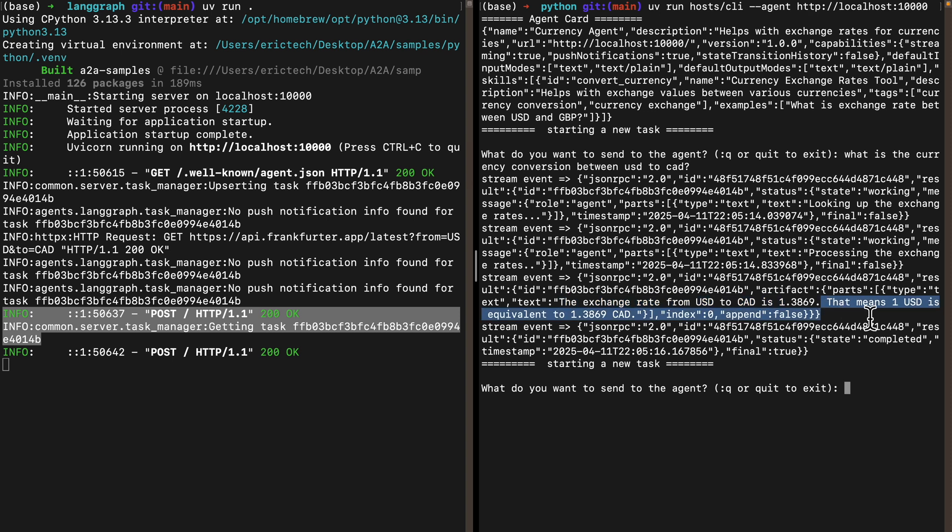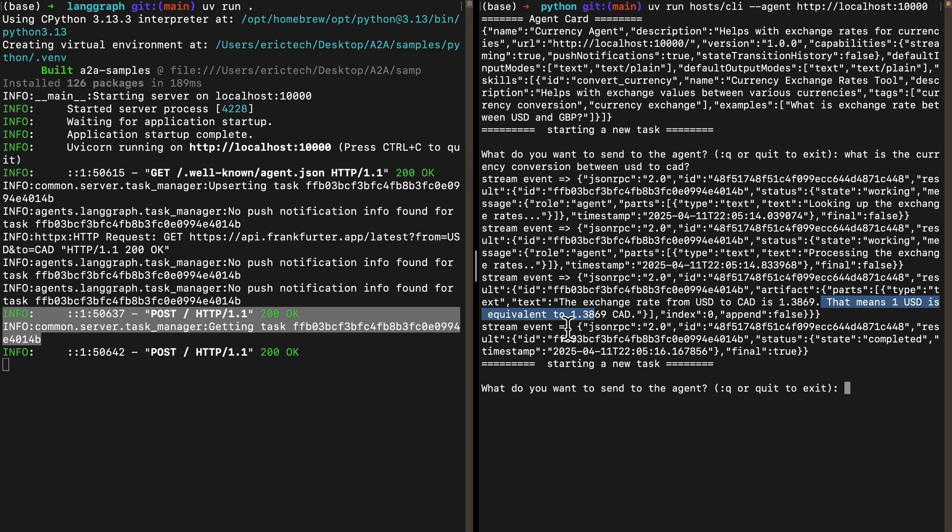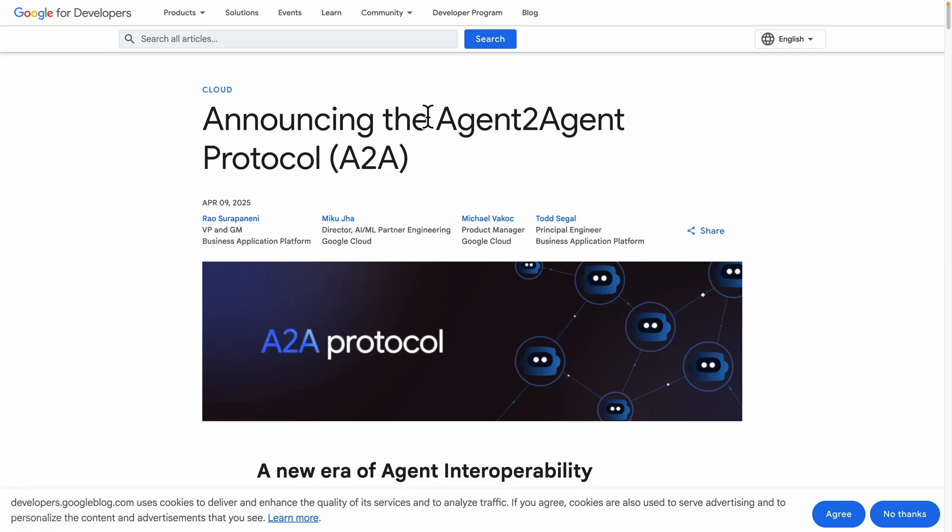This is basically a demonstration of the A2A protocol communication between the client agent and the server agent to show you how the communication works. We can have multiple agents communicate with each other to get information, perform tasks, and get things done.